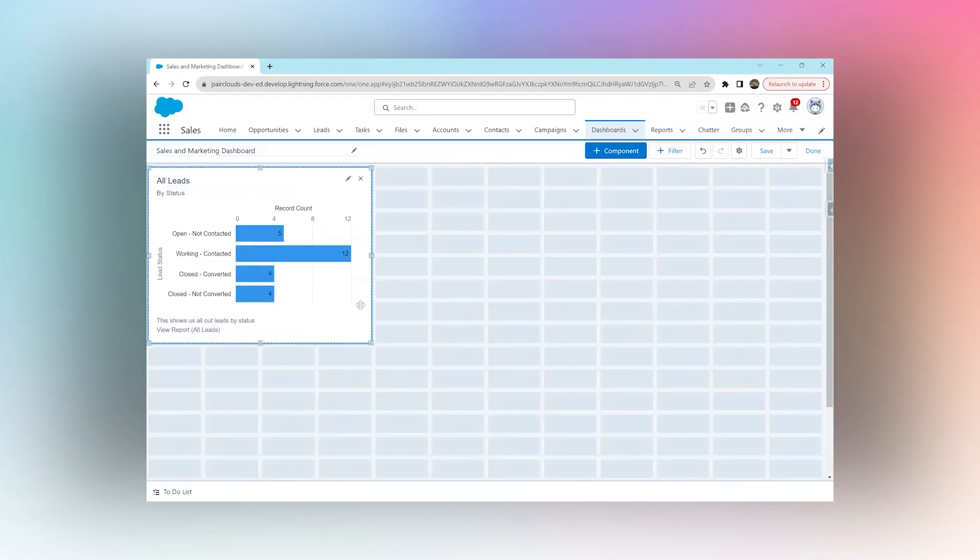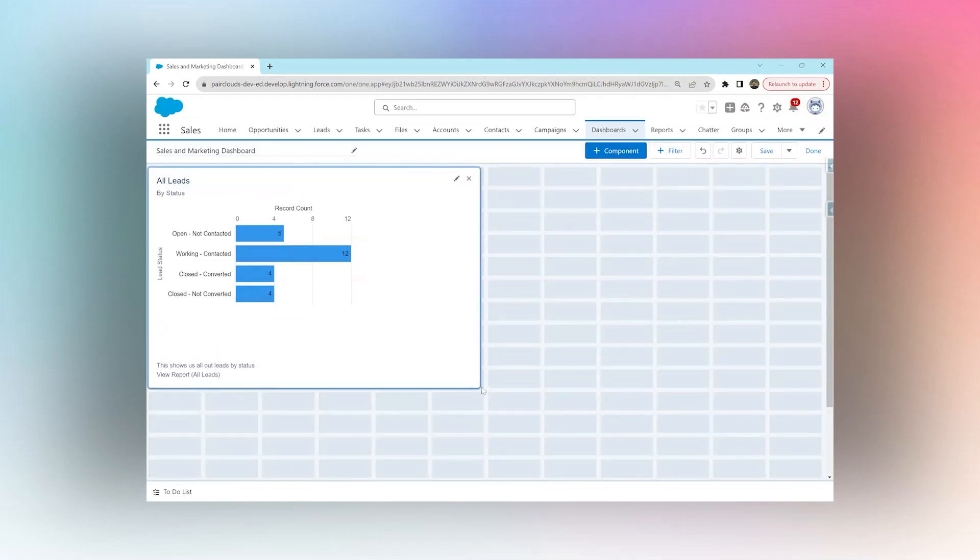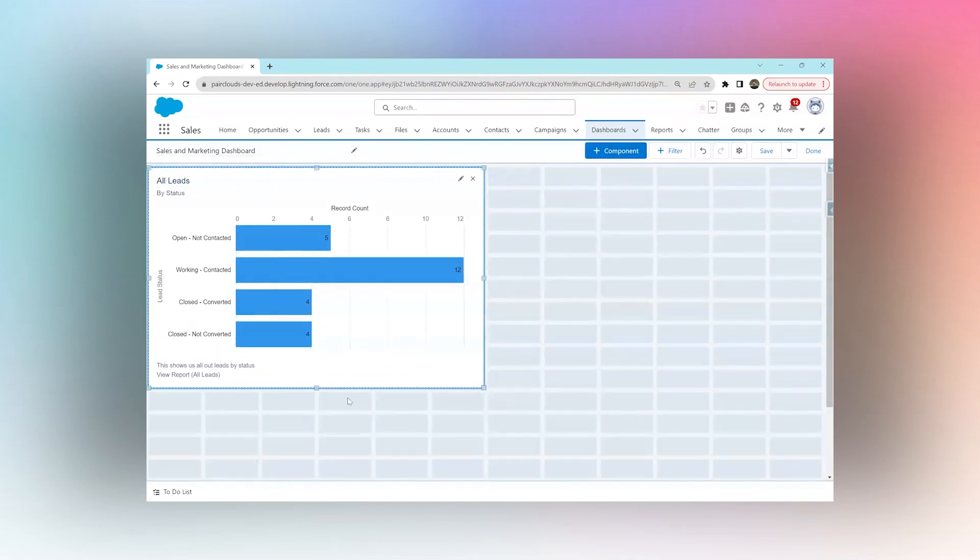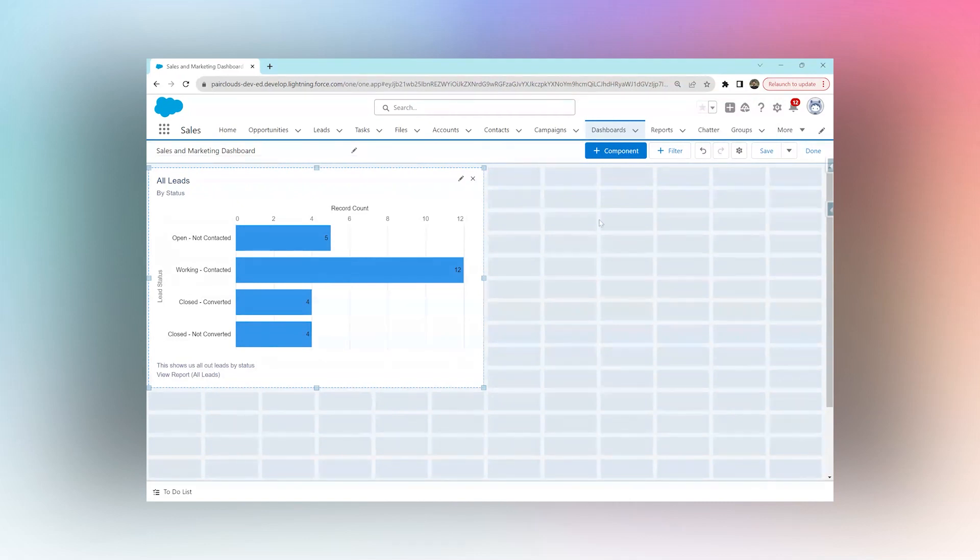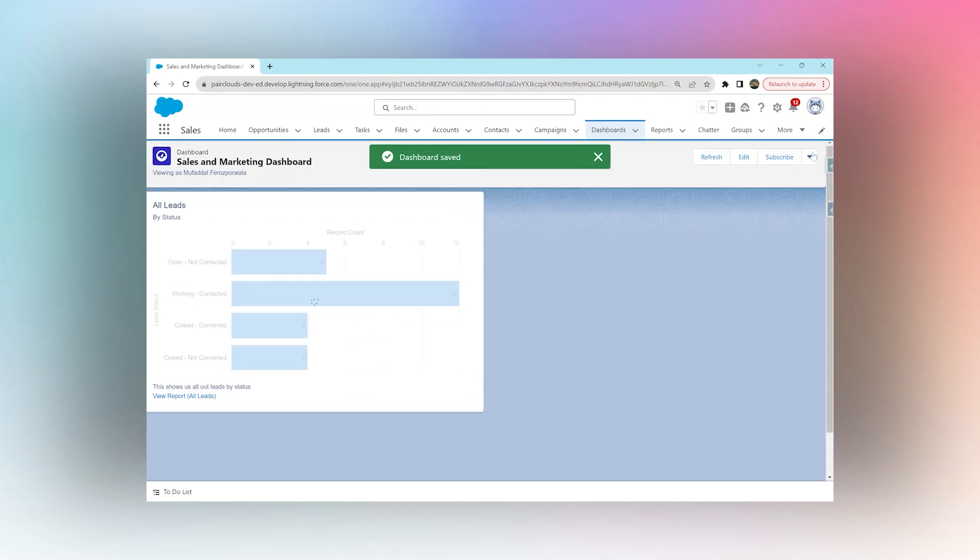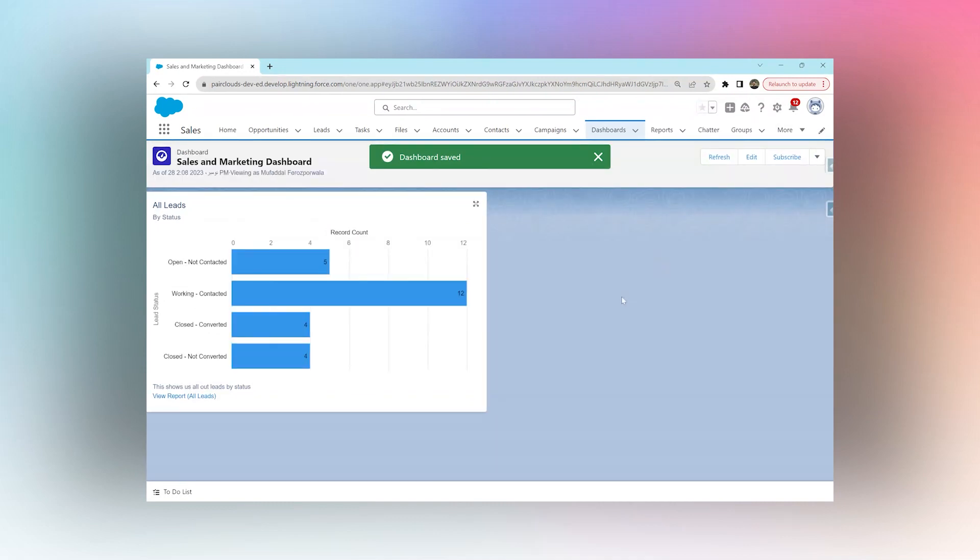Remember, in one dashboard we can add up to 20 components. We can add another component from the same report or we can add components from different reports that exist in our Salesforce - that's up to us. Then we can hit Save and we can hit Done. That's how we create a dashboard in Salesforce.